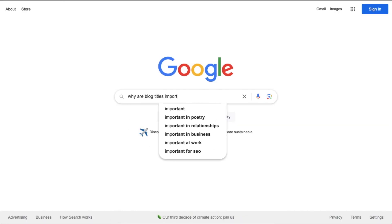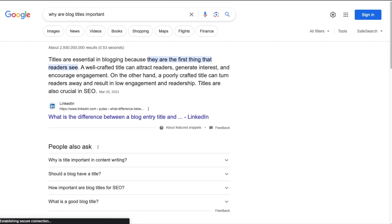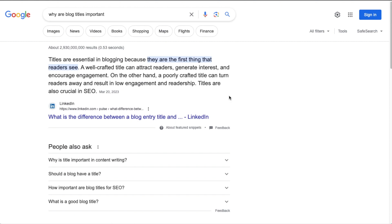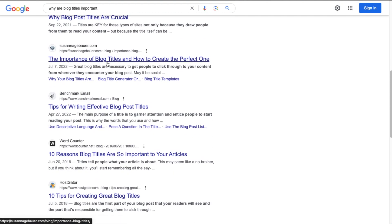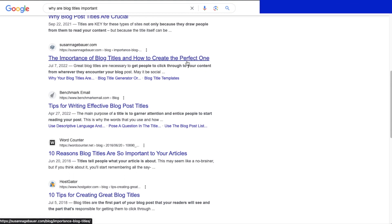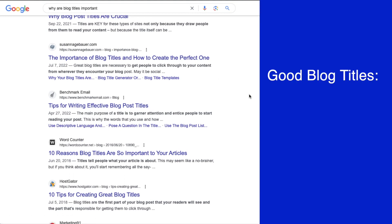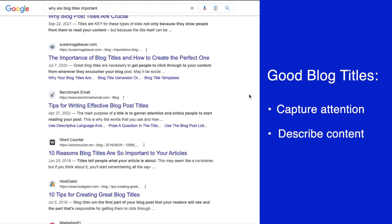So why are blog titles important anyway? A blog title is the first thing people see when they perform a Google search. Here I did a Google search for 'why are blog titles important.' Your blog title serves two main functions: number one, it's to capture people's attention — for example, 'why blog post titles are crucial' or 'the importance of blog titles and how to create the perfect one.' So the first thing we're trying to do is capture your reader's limited attention, and the second thing is to tell your reader accurately what your blog is about.